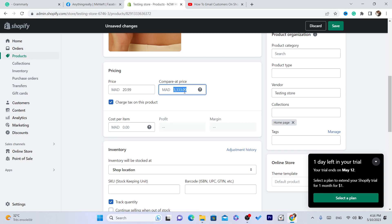And you can change compare at price to 20.99 and cost per item you can change it if you want.